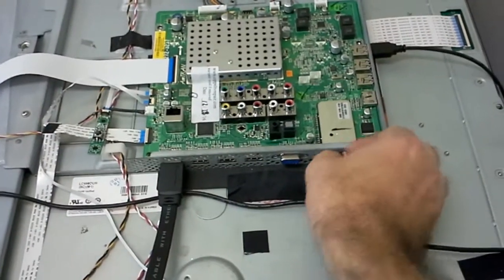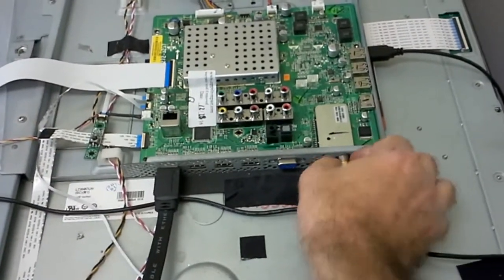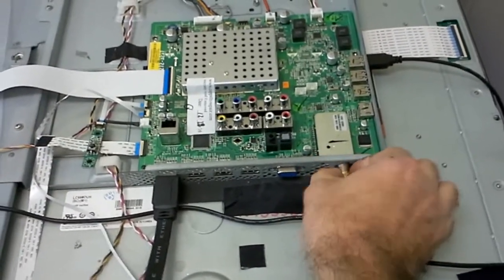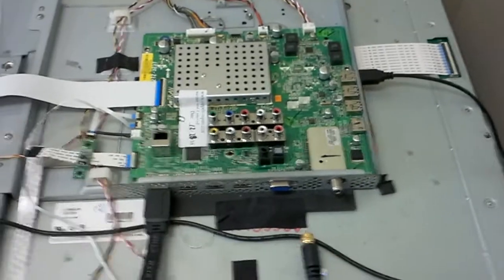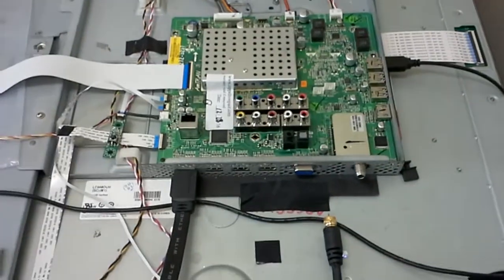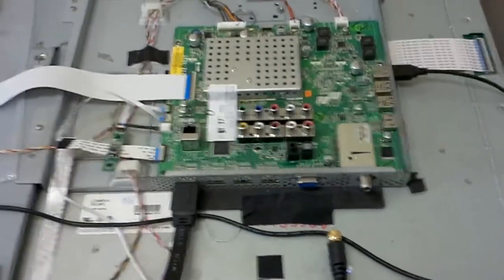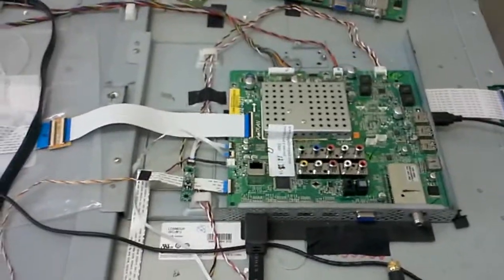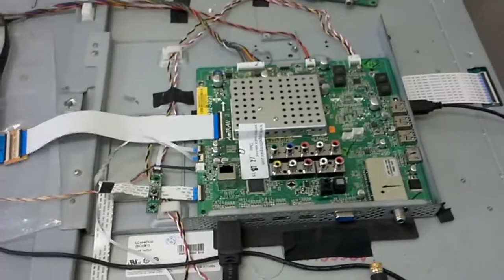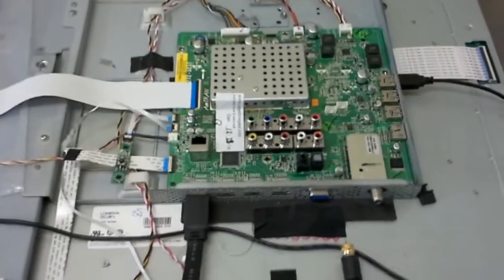I'm going to disconnect that and you will hear it stop. There you go. Make sure that the search setting is on digital when searching channels. Alright.